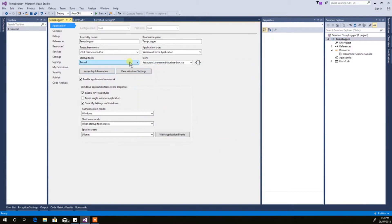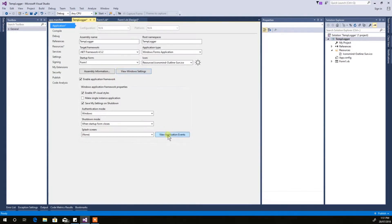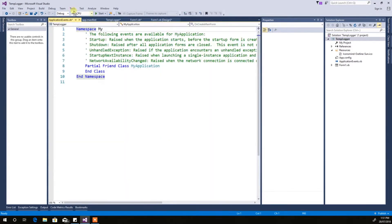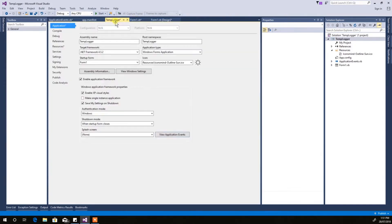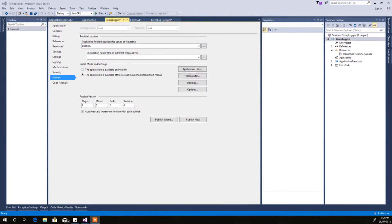When it makes the installation folder, that name will be in there. A few Windows settings — make sure you don't need anything in Application Events. Enable Make Single Instance Application, then click Publish.